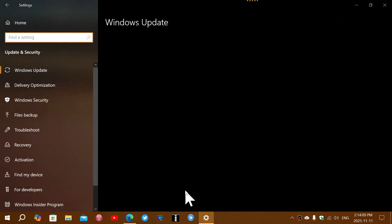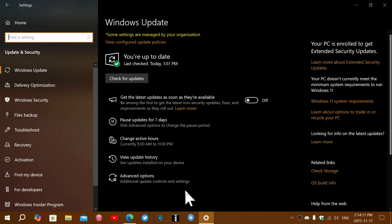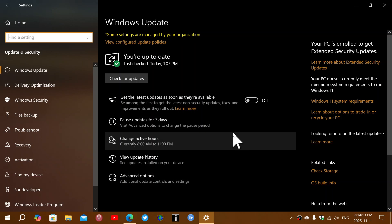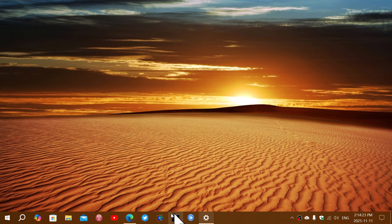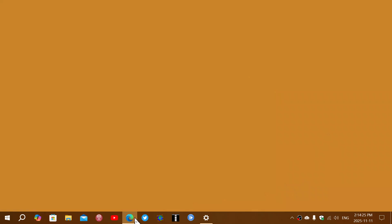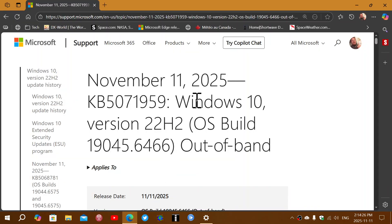Go with your Windows 10 machine to Windows Update. Go and check for updates. If you don't see this message that you're enrolled, you will get an update that is KB 5071959. This is an out-of-band update that fixes the enrollment program problems or bugs that some of you are having.